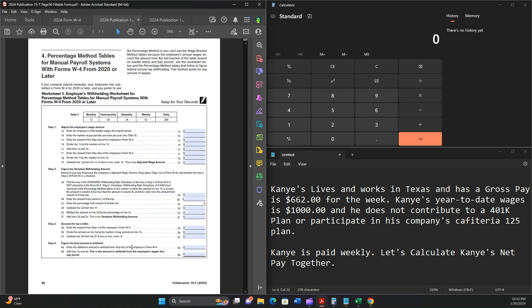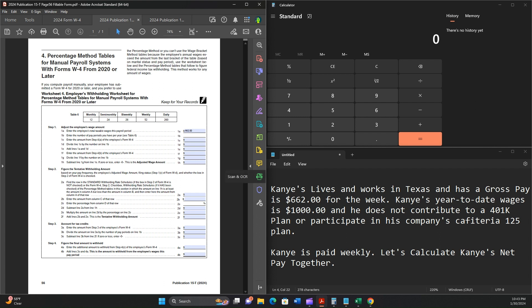We'll start with the actual form to complete, which is page 56 of Publication 15T. Here we have line 1a: Enter the employee's total taxable wages this payroll period. We already learned that Kanye was paid $662. Enter the number of pay periods that you have per year. So in a weekly payroll period, we have 52 weeks, so 52 pay periods.